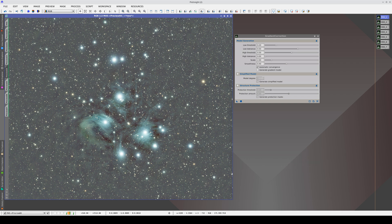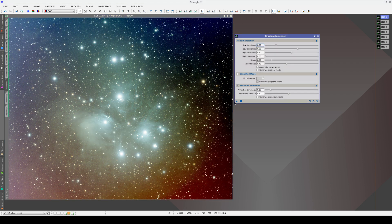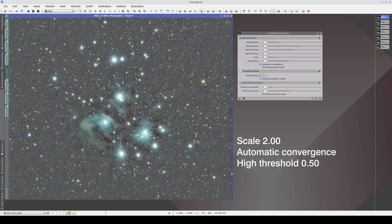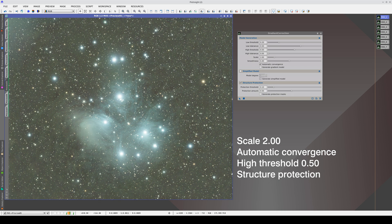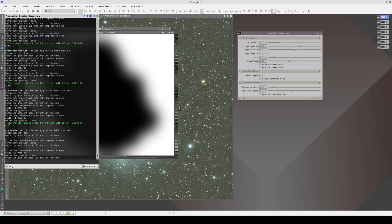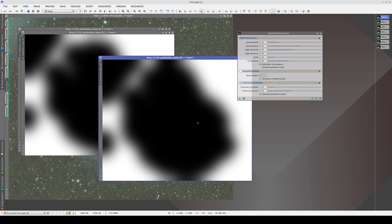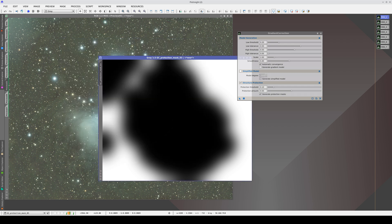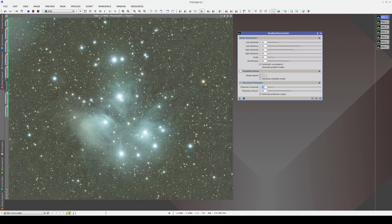Modifying this parameter has the drawback of causing a very severe overcorrection in the cluster, as we are leaving all the weakest objects in the image unprotected. We can solve this by enabling structure protection, which prevents overcorrection. However, the gradient in the upper left corner appears again. If we generate the protective masks, we can see that the Pleiades are protected, but also the upper left corner. If we increase the mask threshold to protect only brighter objects, we can avoid protecting the corner.